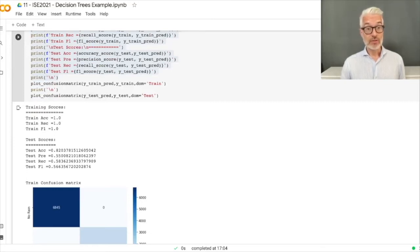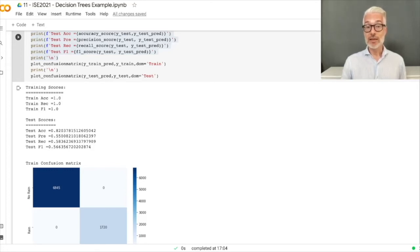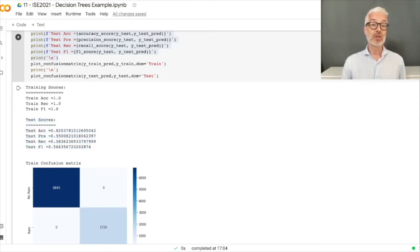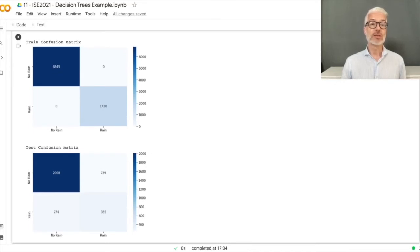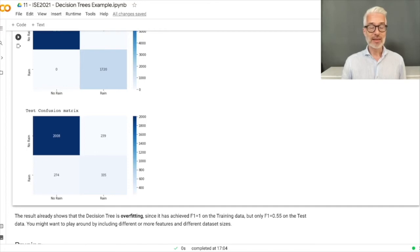Looking at training scores, the F1 measure is 1.0 — a perfectly fitting decision tree with no wrong predictions. However, this likely overfits, which is clear when we apply the tree to the test data: the F1 measure drops to only 56.6%. The test confusion matrix shows more than 500 wrong predictions out of 2,800 test examples.